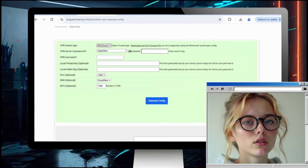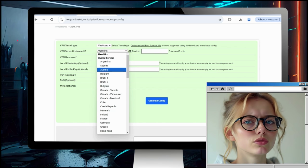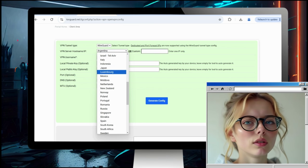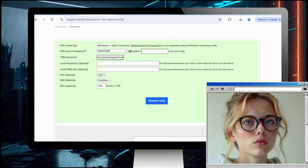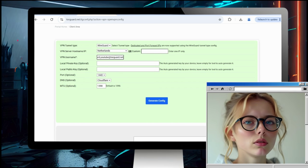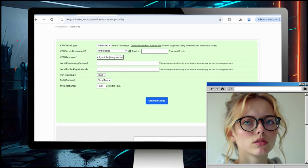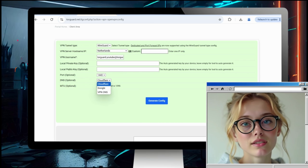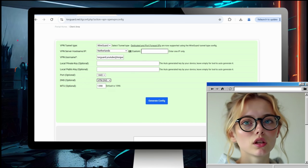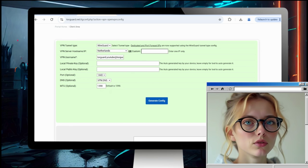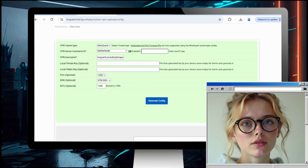We'll choose Netherlands for the server. Paste your VPN username, and for DNS we're going to select VPN DNS — this uses the internal DNS server of the VPN — and click Generate Config.